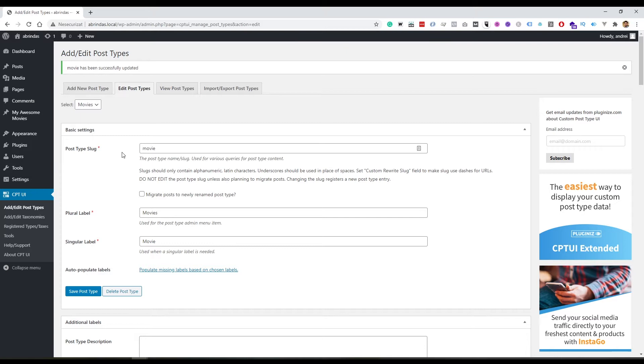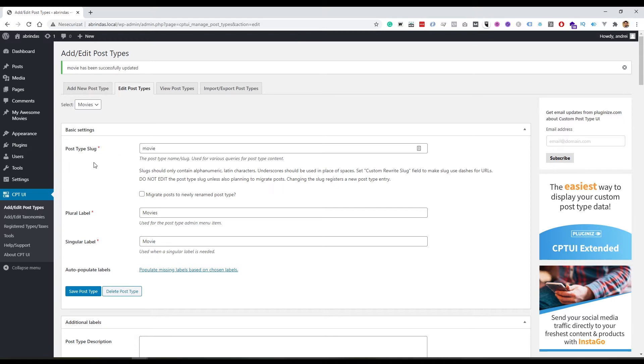This was the easy way to make a custom post type. And this is a perfectly legitimate way. You're not less of a developer if you do it this way. I do it this way a lot of times because you don't need to reinvent the wheel every single time you make a new website. But now let's see the second way we can create a new post type. And that is the hard way or the manual way.